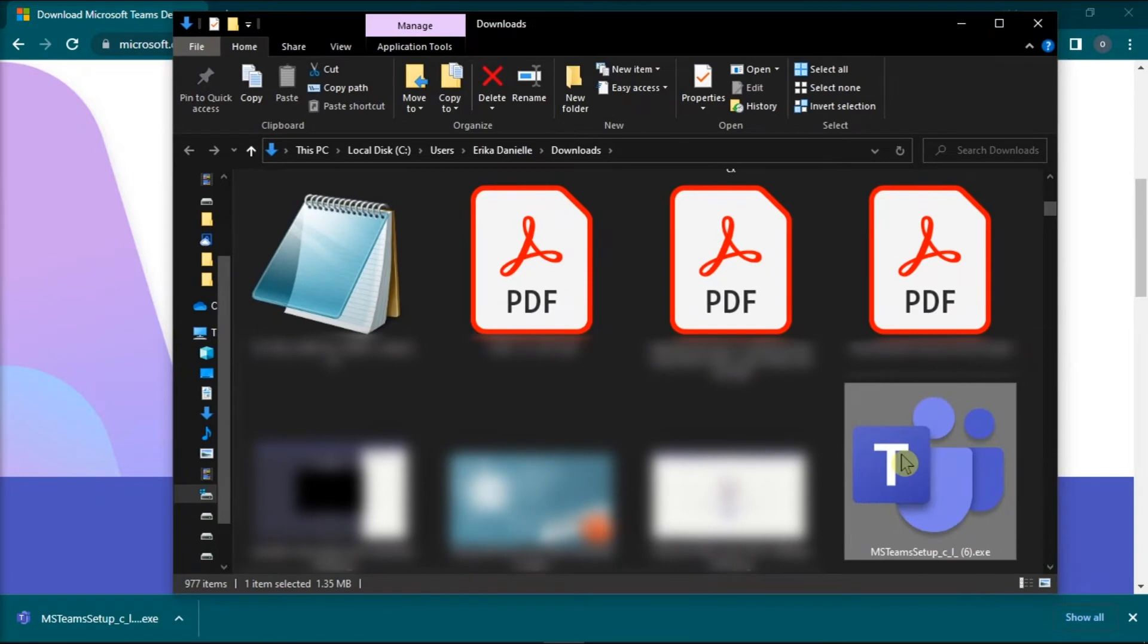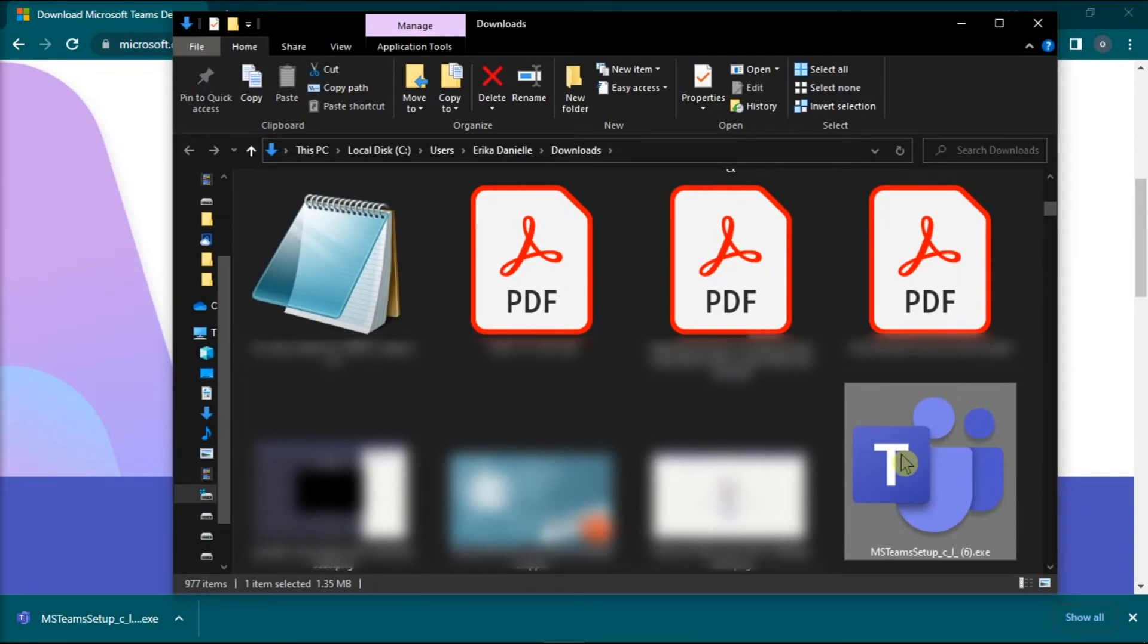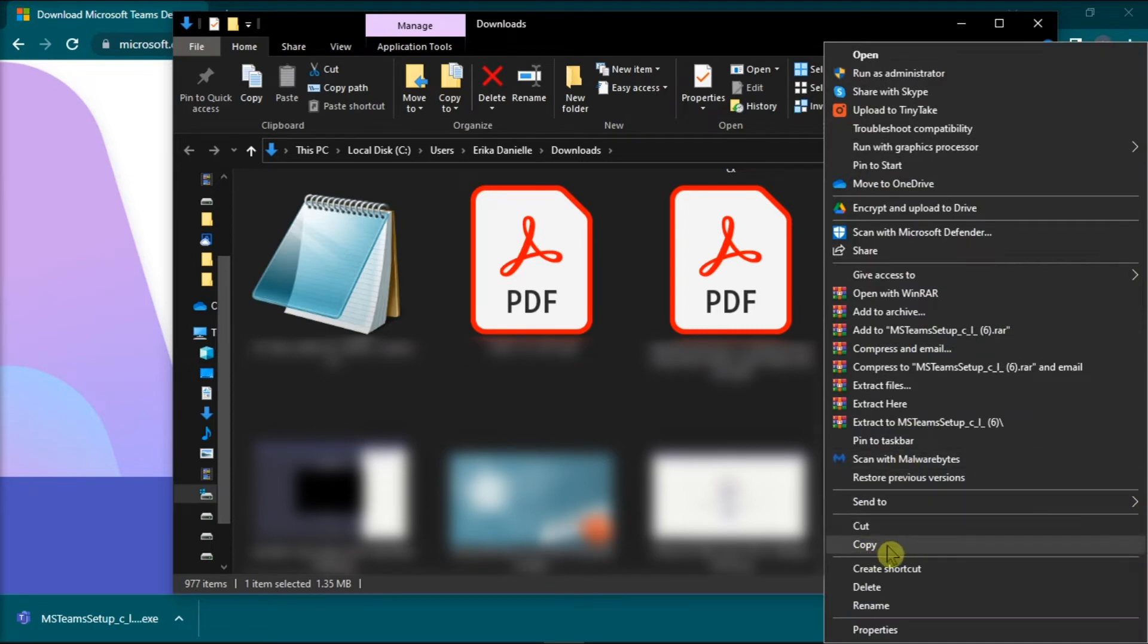And once you're on the File Explorer, copy this installation file by right-clicking and then select Copy.